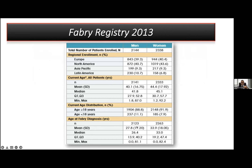Another interesting finding is that the overall diagnostic delay is more than 20 years in Fabry disease. Please keep in mind that these are preventable and treatable metabolic disorders.